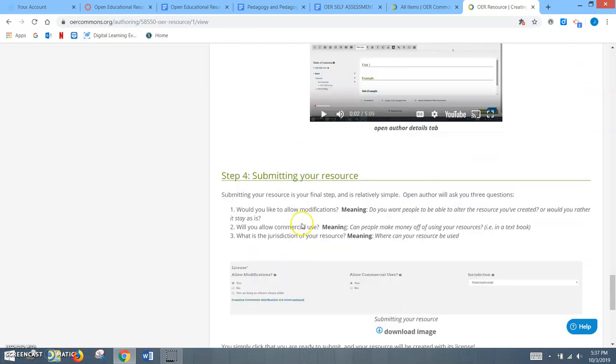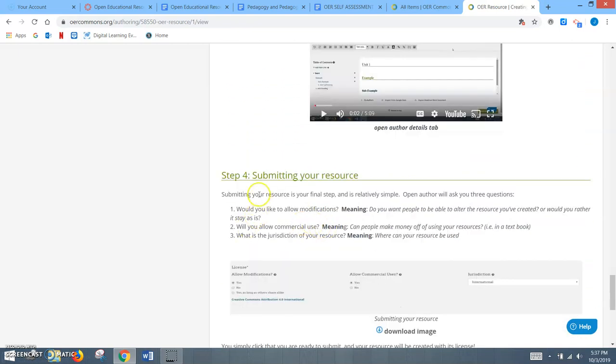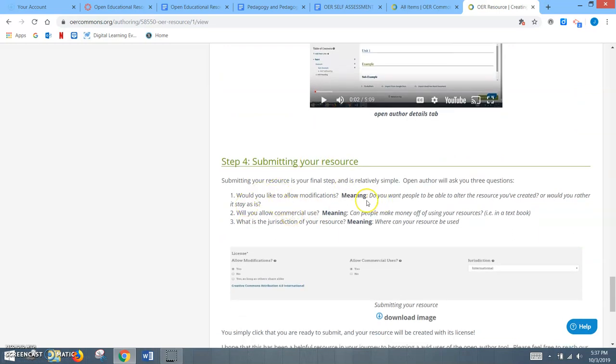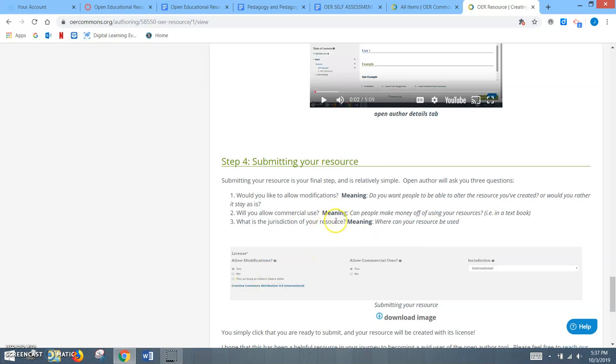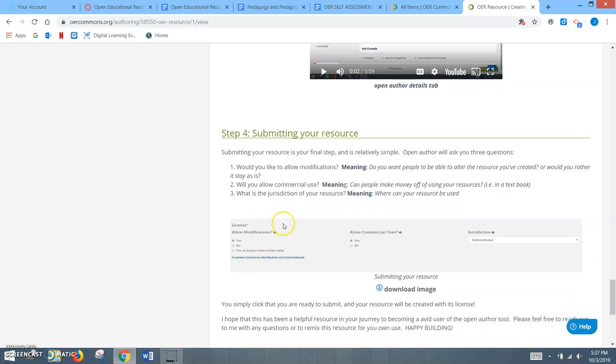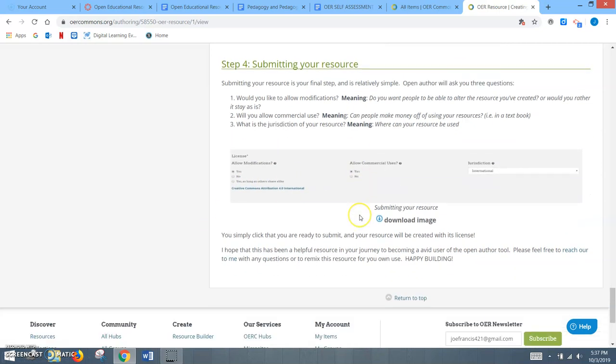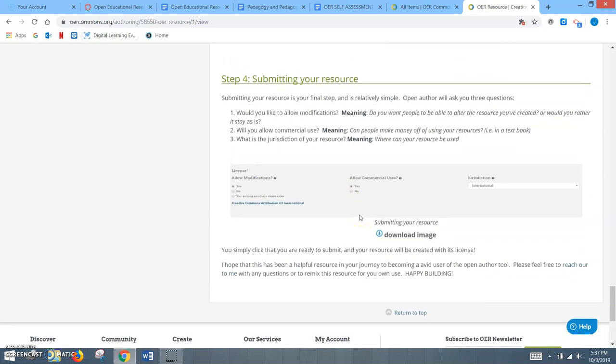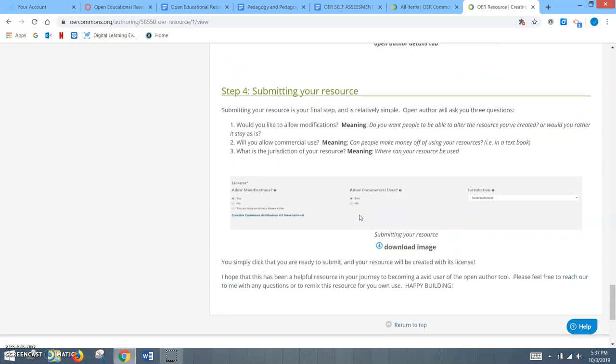And then finally, just talking to them about submitting their resource and letting them know what each question is asking them and putting it more in layman terms. Allowing modifications, talking about do you want people altering the resources or do you want to stay as is, allowing commercial use, and then of course, the jurisdiction. I thought this was a very simple way but effective way to present how to use the resource without making it too confusing.